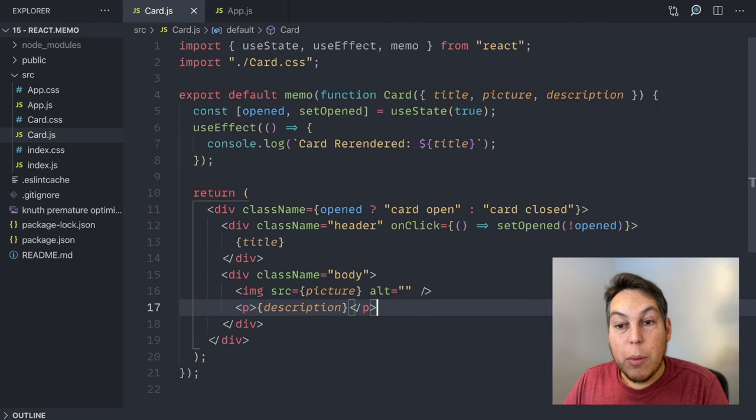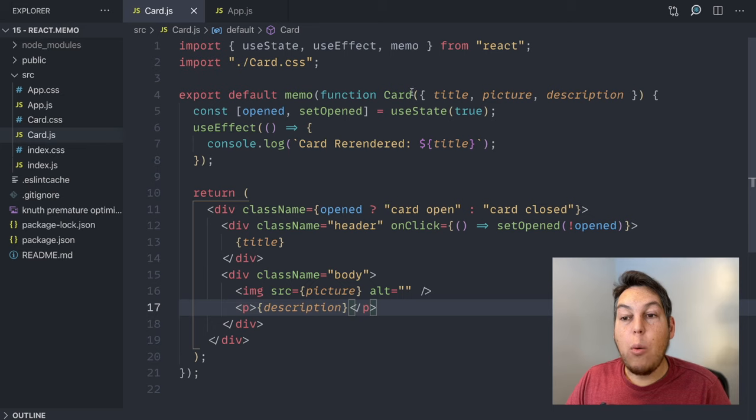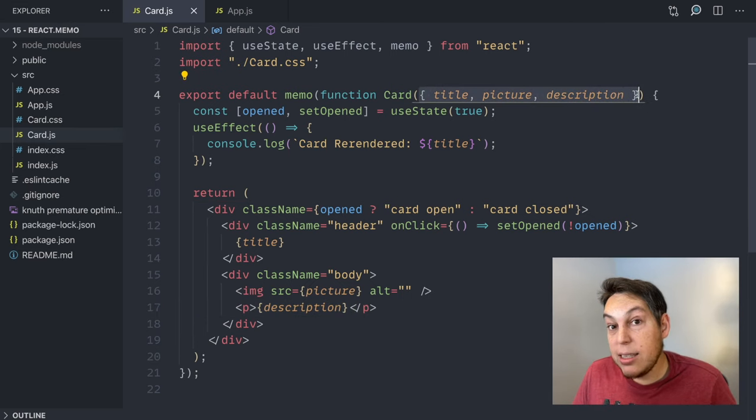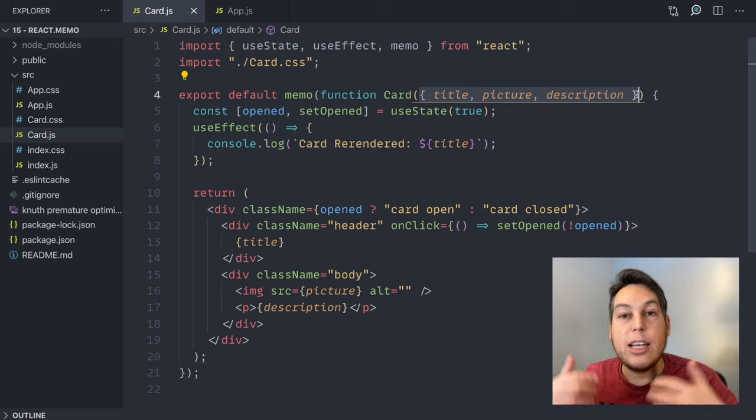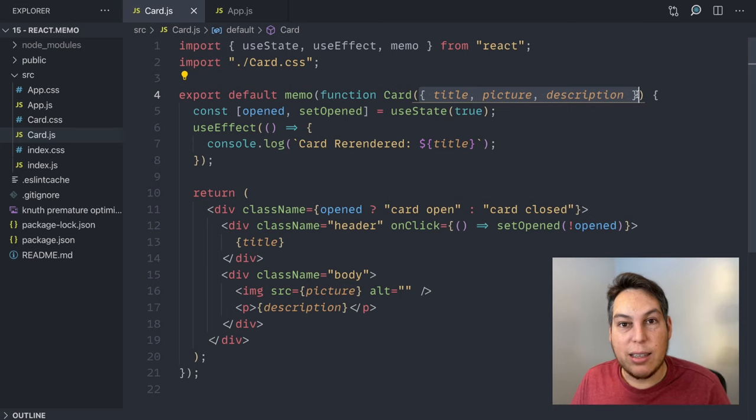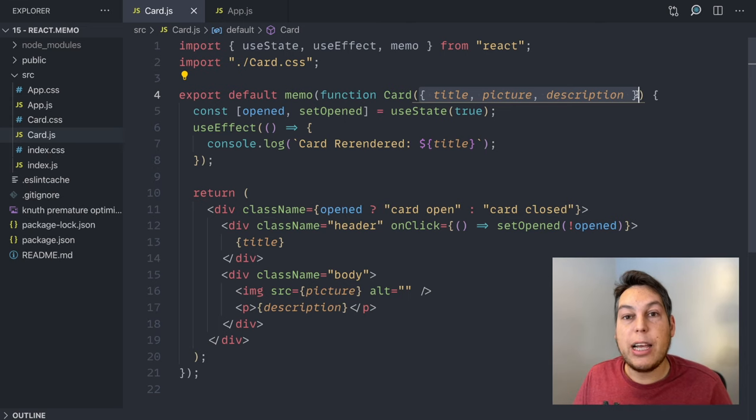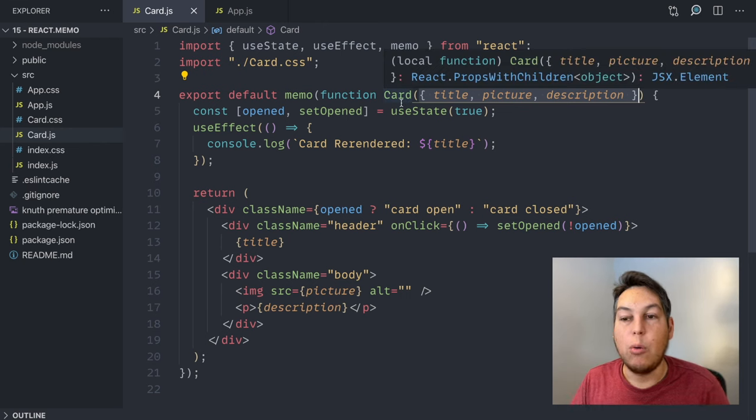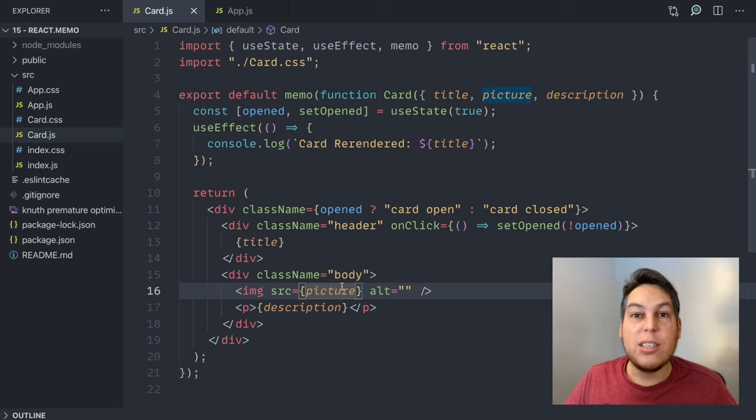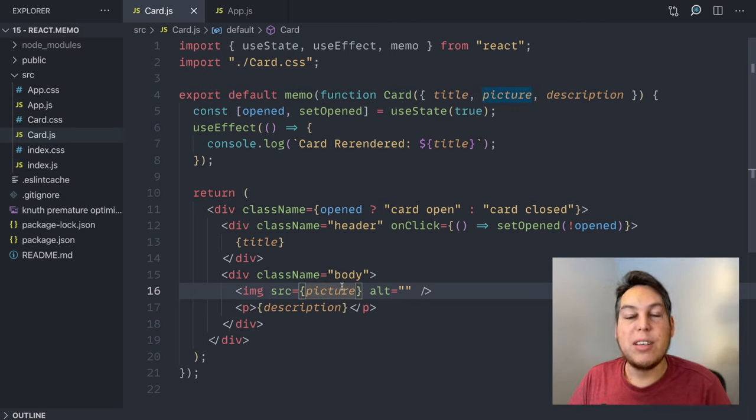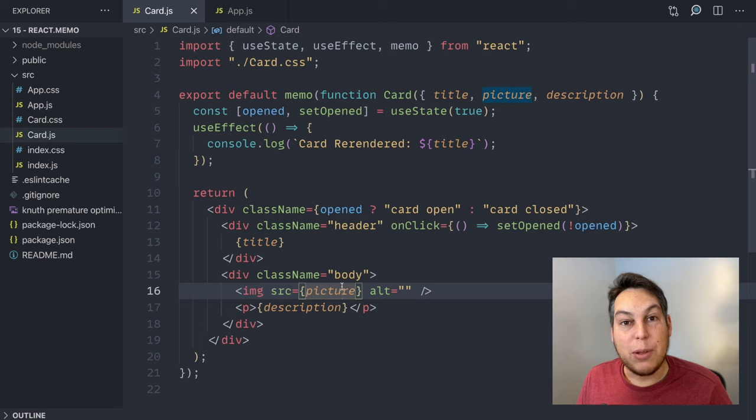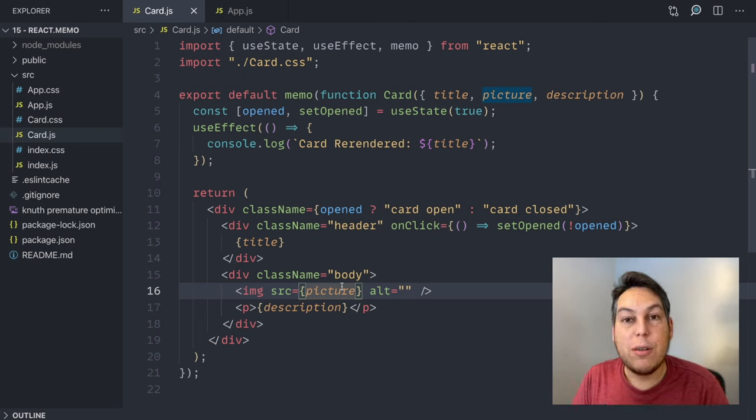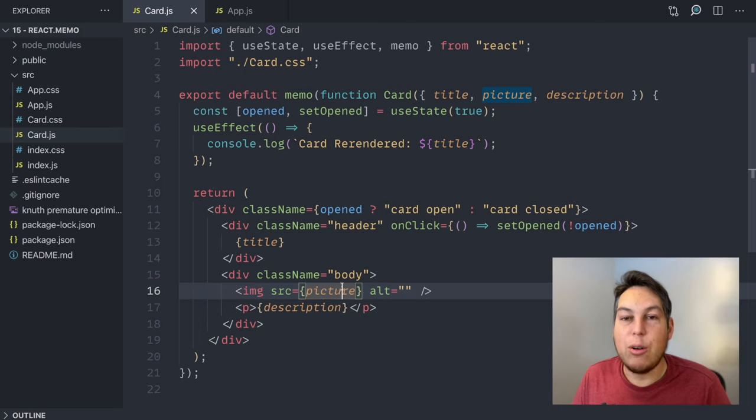So my rule of thumb for using memo is, does my component only accept primitives as parameters? Yes? Great. It's going to use the default comparison for props, which is just a strict object comparison, which is extremely fast, and your application will benefit without a lot of boilerplate, without a lot of code, and no additional complexity. For all other usages, learn how to properly investigate performance bottlenecks in your React application. I might do a video on that in the future. And only do when you're absolutely sure and measured that you have gains in that area.